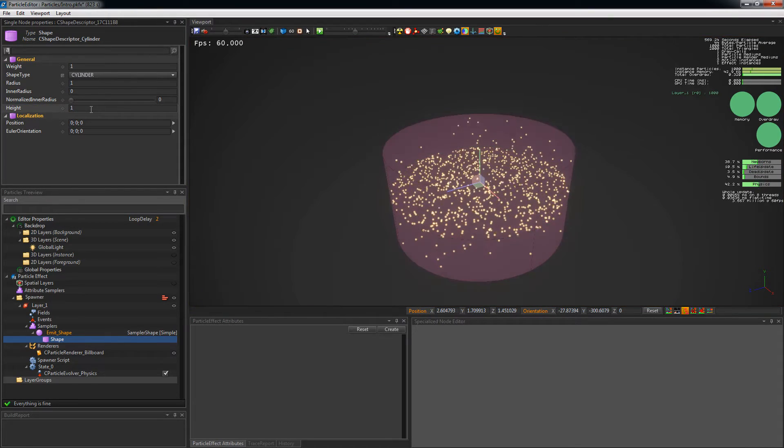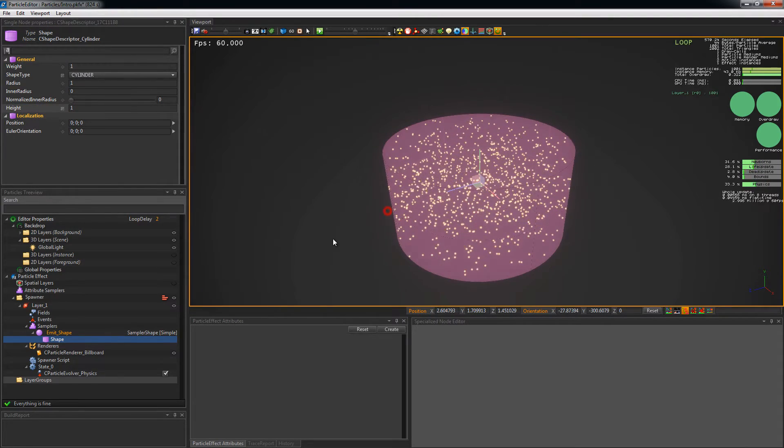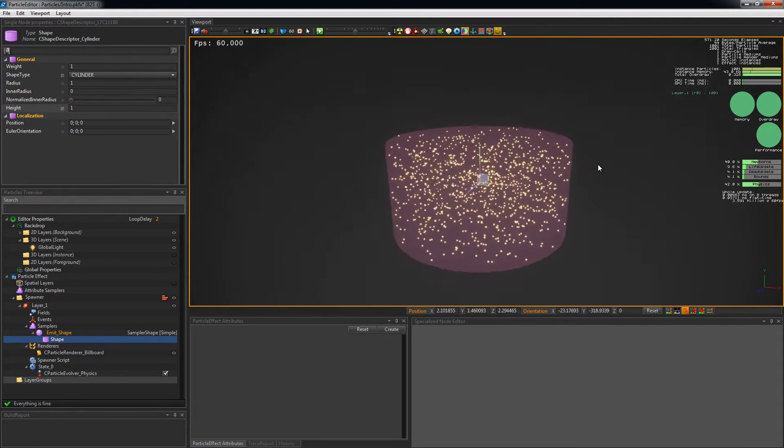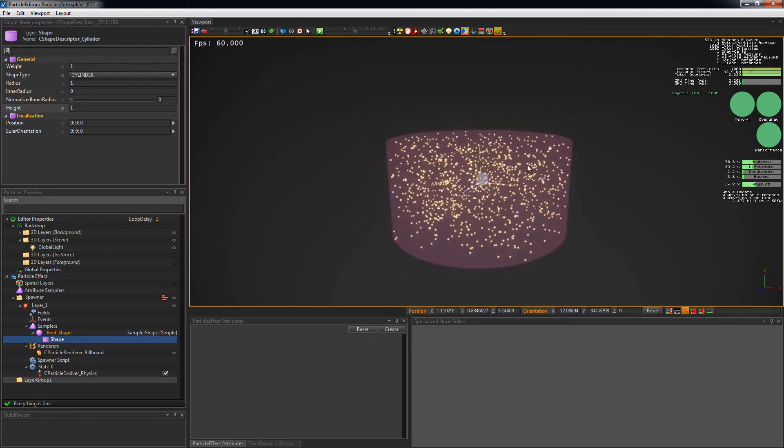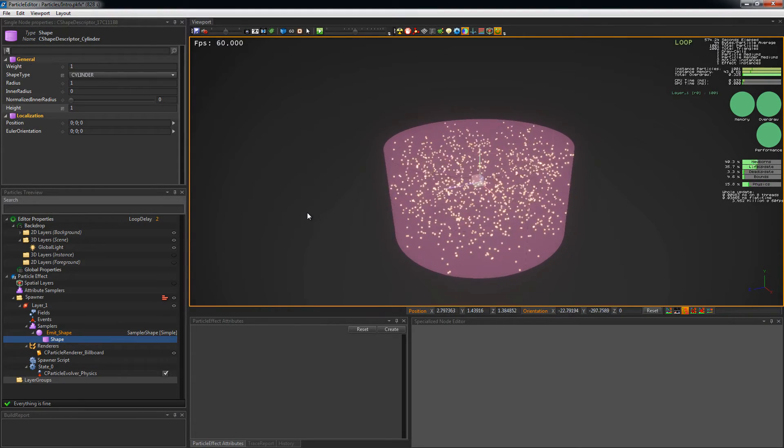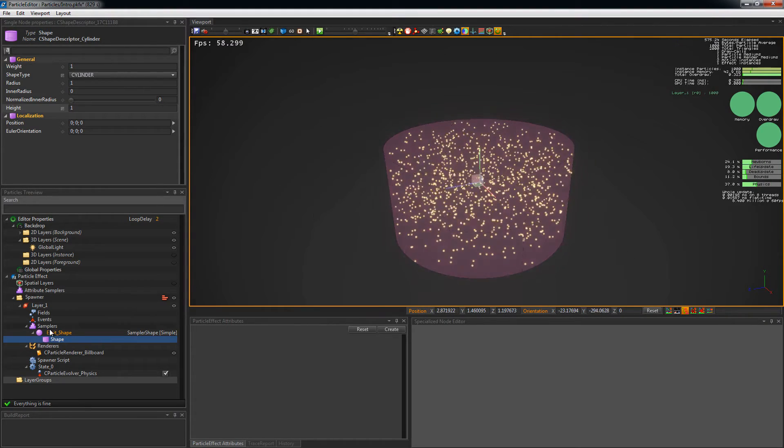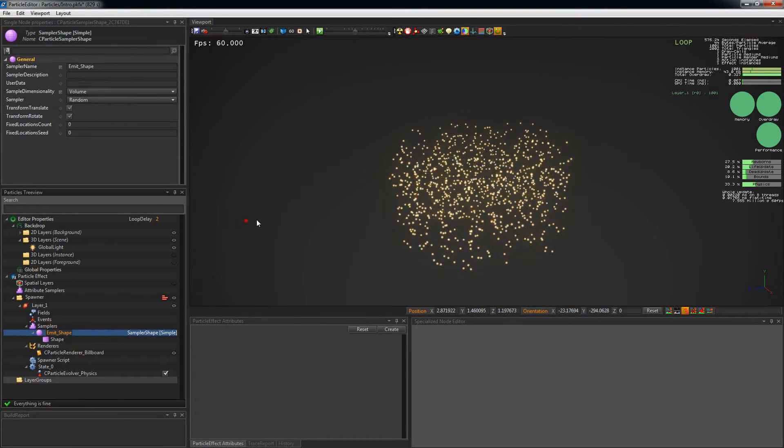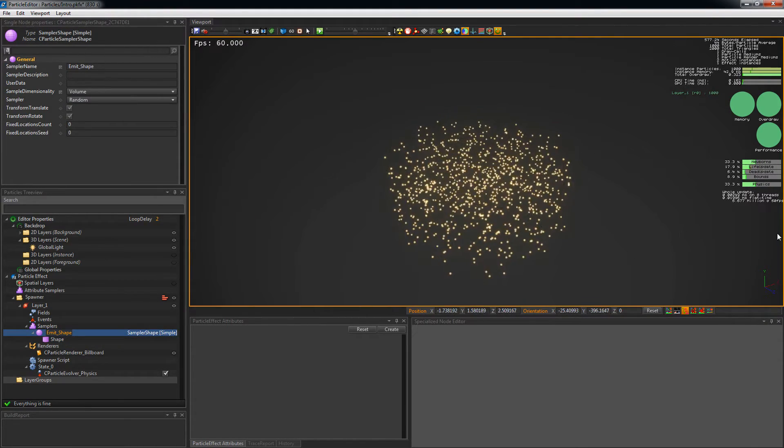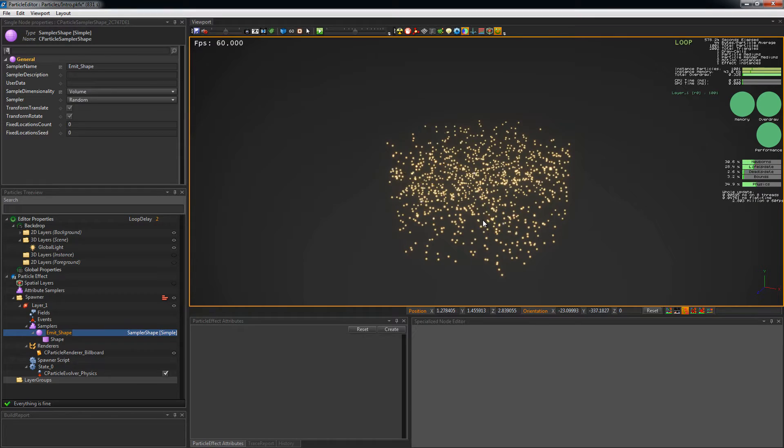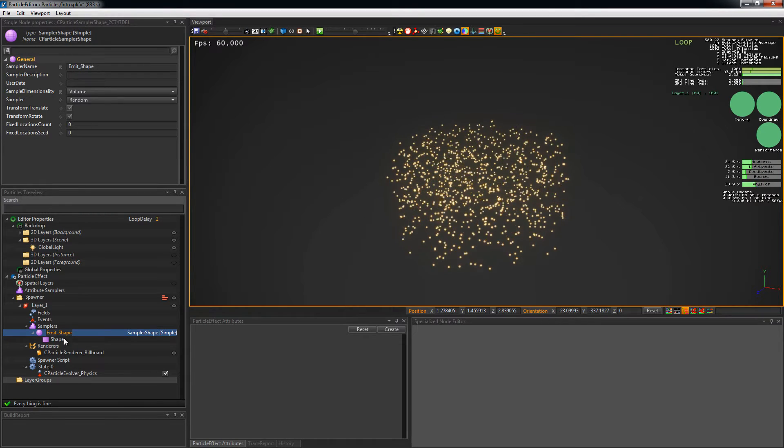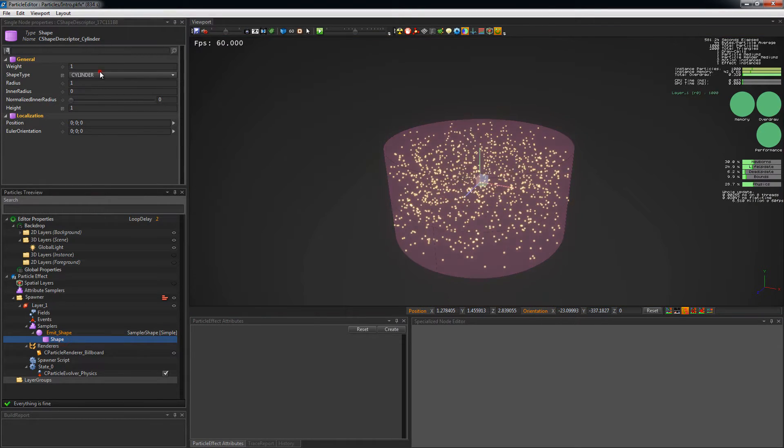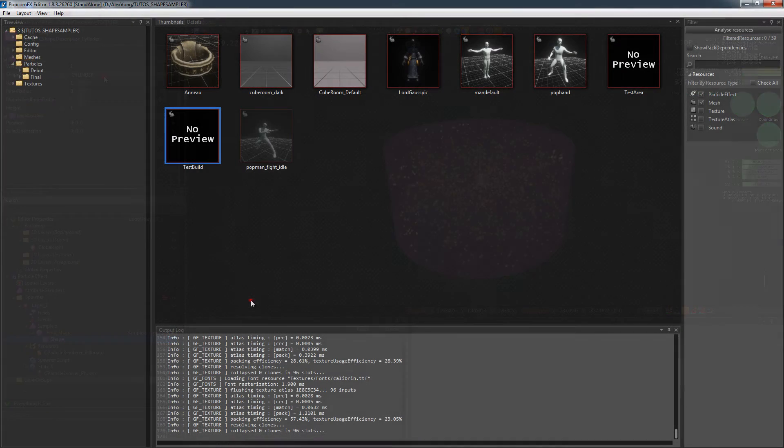But one of the most interesting features of the shape sampler is the possibility to sample custom meshes. An important thing to say about the mesh resource is that you have to build your set before using it in a particle system. In the content browser, be sure to enable the mesh display.